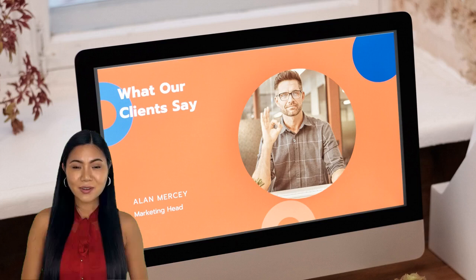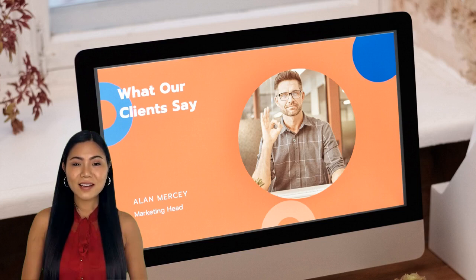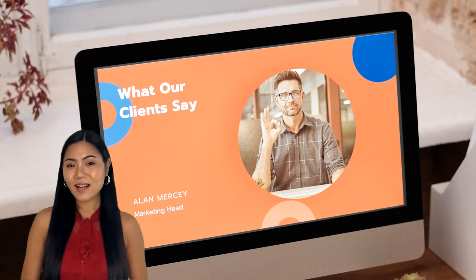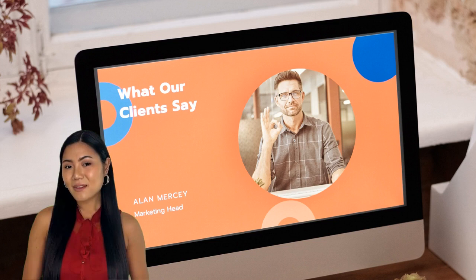Are you struggling to attract visitors and potential customers to your affiliate marketing landing page? The solution may lie in your headlines. Your headlines are the first thing people see when they land on your page, and if they don't grab their attention, you risk losing them before they even have a chance to see your amazing content and offers.